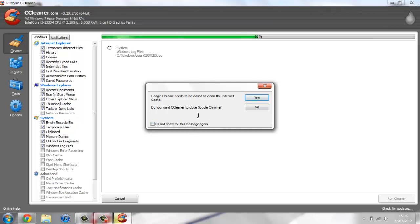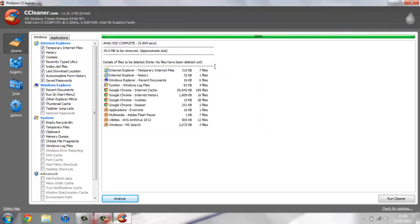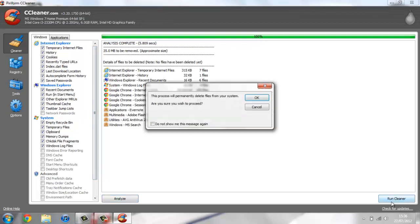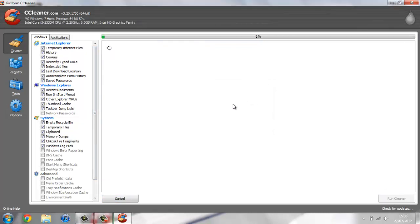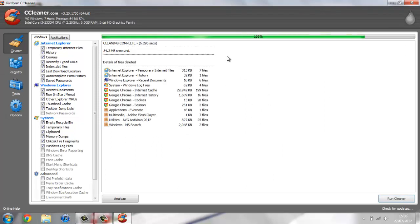I just need to close Google Chrome now to clean it. It says I'll save approximately 35 meg. If this is the first time you've used it, you could save a lot of space and it will speed up your system a little bit. Just press run cleaner, press OK, and in just a minute this will delete all of the files that I don't need.